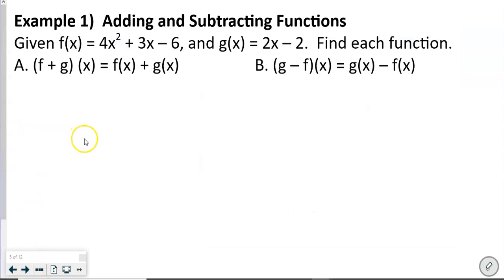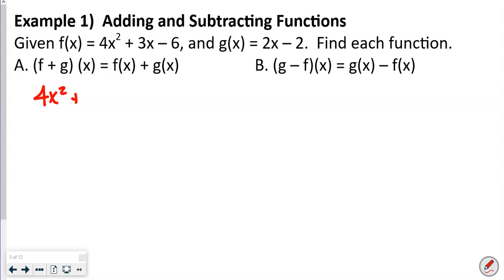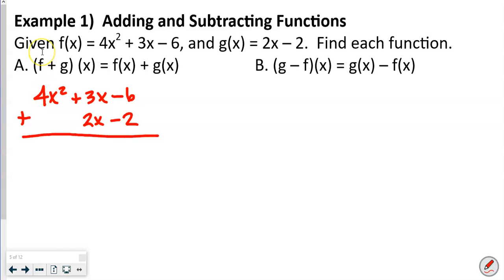For this first example, we're adding and subtracting functions. Given f(x) = 4x² + 3x − 6 and g(x) = 2x − 2, we find f plus g of x by using the vertical method: write 4x² + 3x − 6, then add 2x − 2, lining up like terms. There's no like term for 4x², so drop it down; 3x + 2x = 5x; and −6 + (−2) = −8. So the answer is 4x² + 5x − 8.